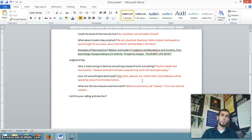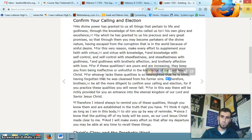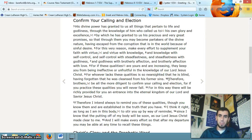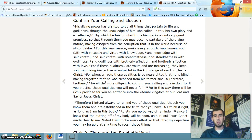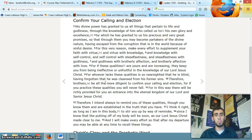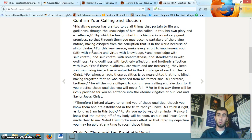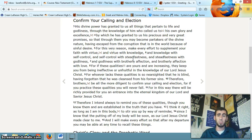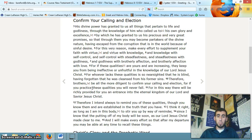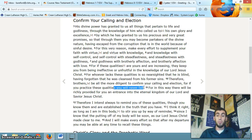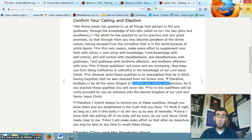Confirming your calling and election. What does that mean? Let's look at the text. It's 2 Peter 1:10. Therefore, brothers, be all the more diligent to confirm your calling and election. For if you practice these qualities, you will never fail. What qualities? He had just mentioned supplementing. That's to support your faith with virtue. Qualities like virtue, knowledge, self-control, steadfastness, godliness, brotherly affection, love. If you practice these qualities, you will never fall. In practicing these qualities, you are confirming your calling and election.